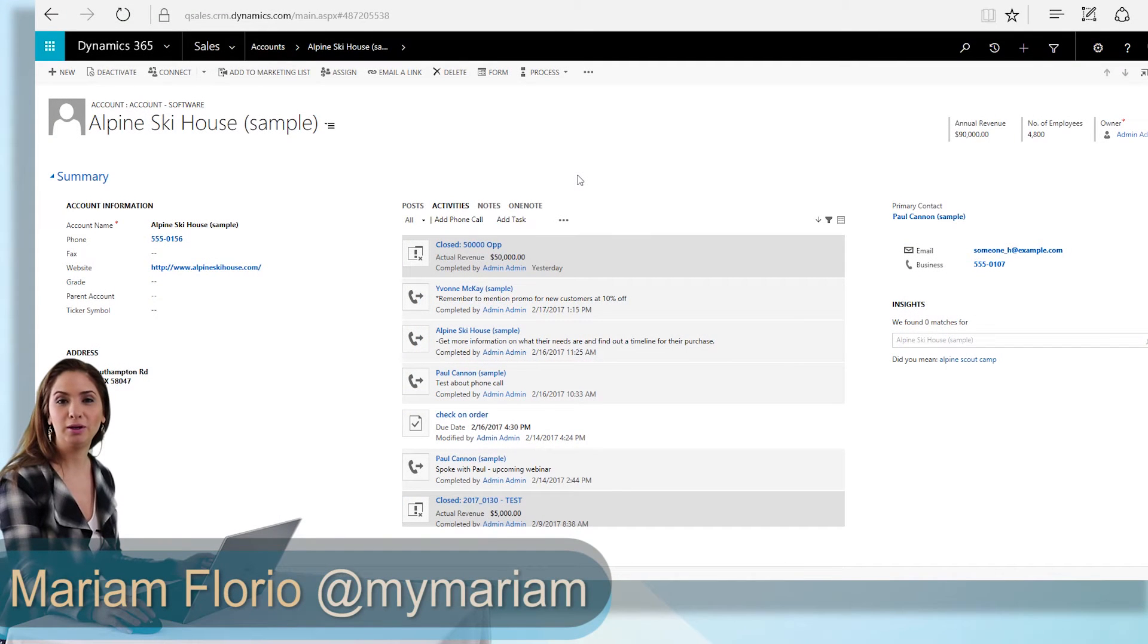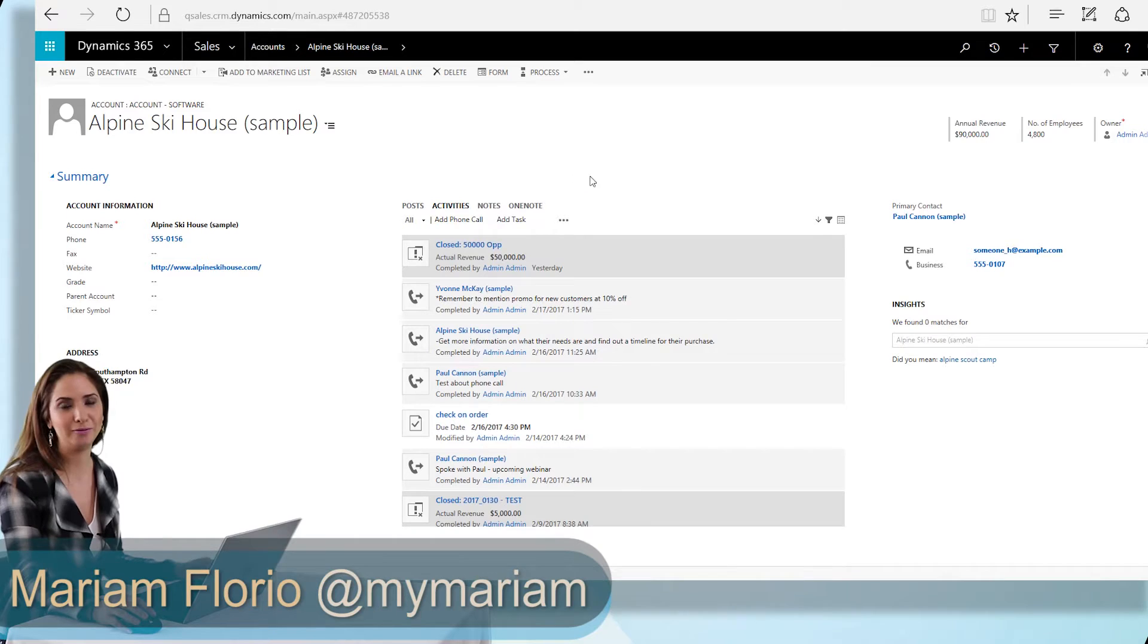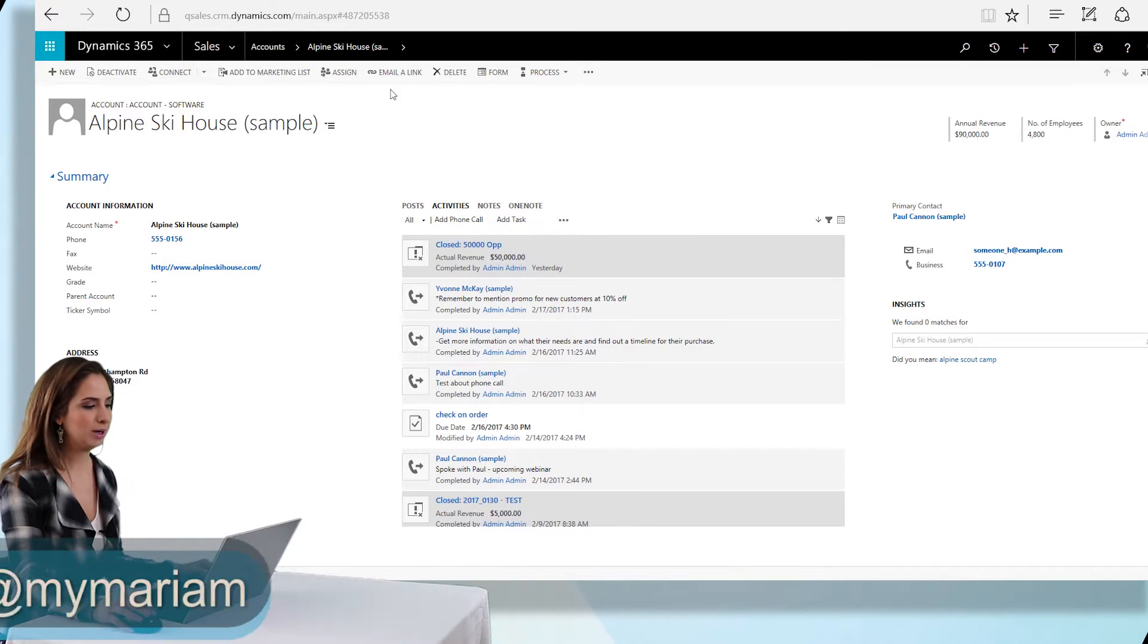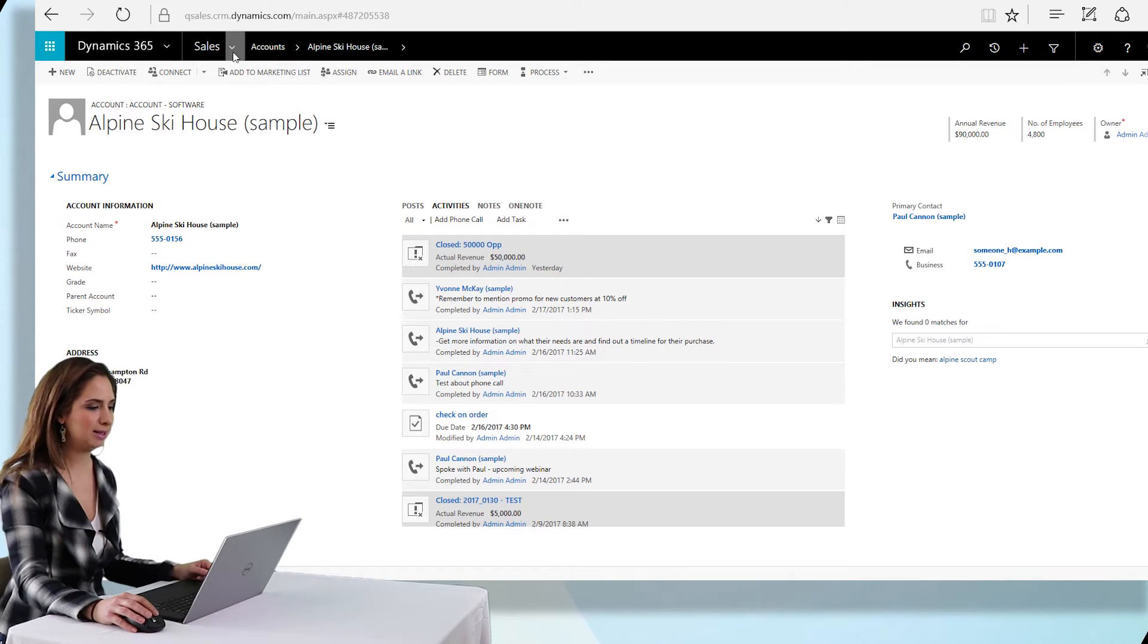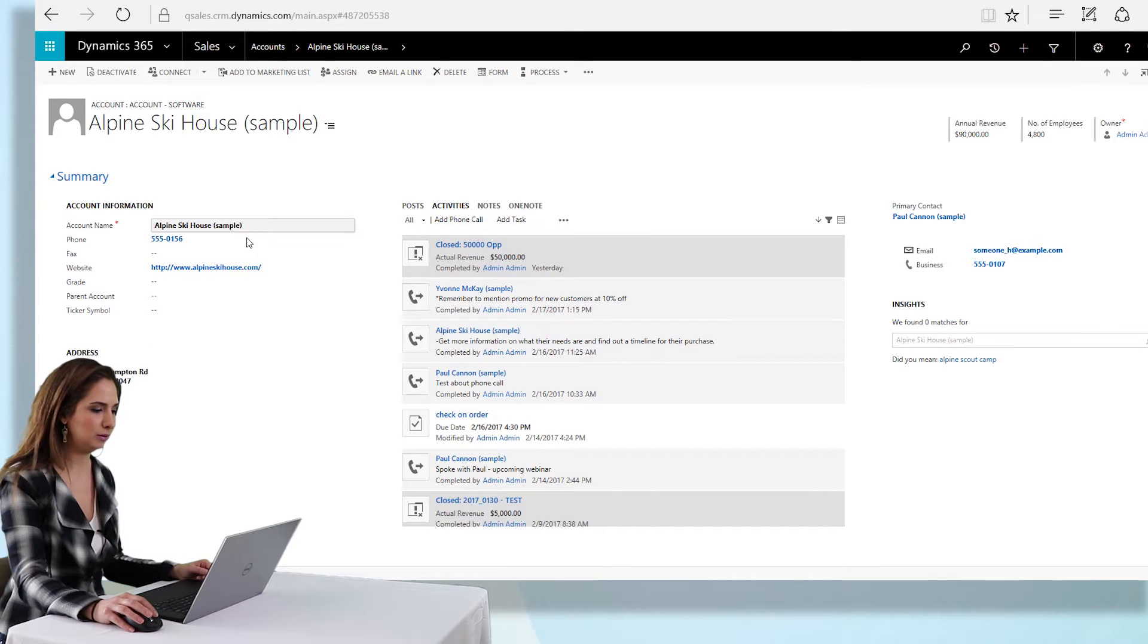Hey guys, it's Miriam Florio and today we're going to be doing a quick customization inside of Dynamics 365. I'm going to be adding a field to the account entity. We'll add a referred by field.